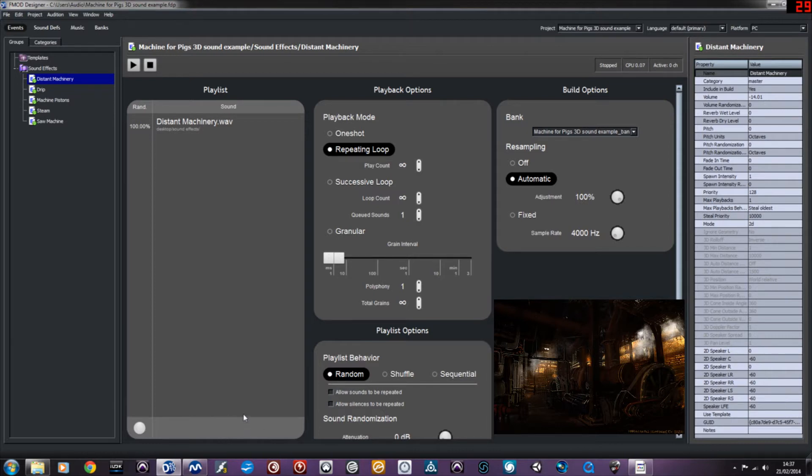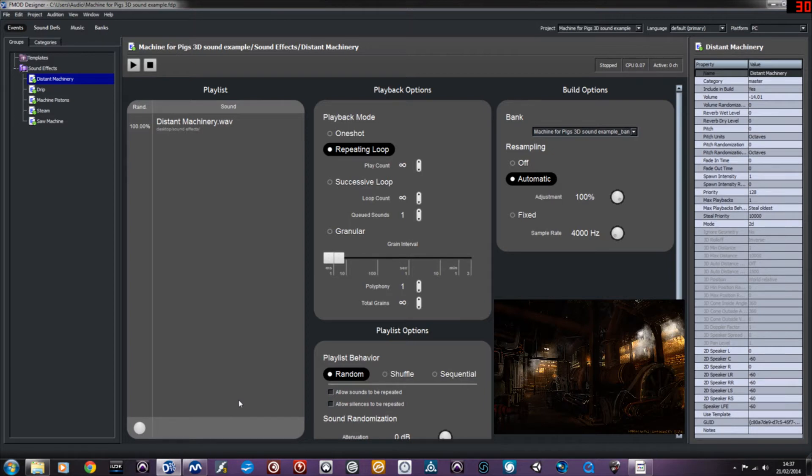All the samples were from a couple of websites which I'll put in the description, and the clips are all mixed and edited in Pro Tools 11.